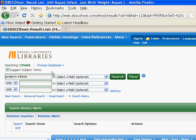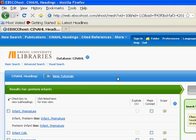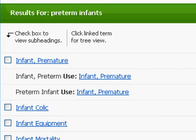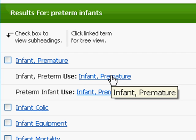I'll hit the search button now. When I hit search, it brings forth some suggestions — it's recommending that for preterm infant information we use premature infant. To go to the next step, you want to click on this link directly.